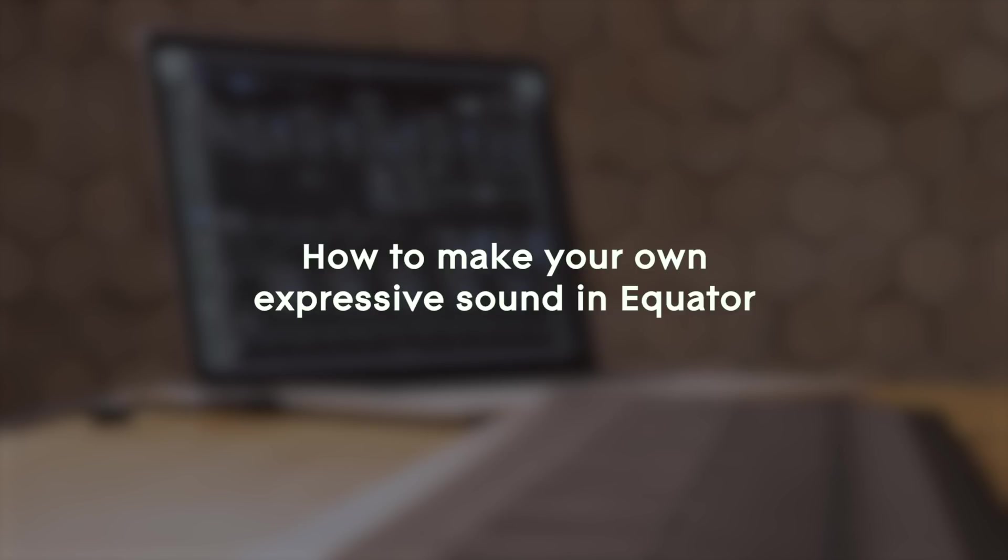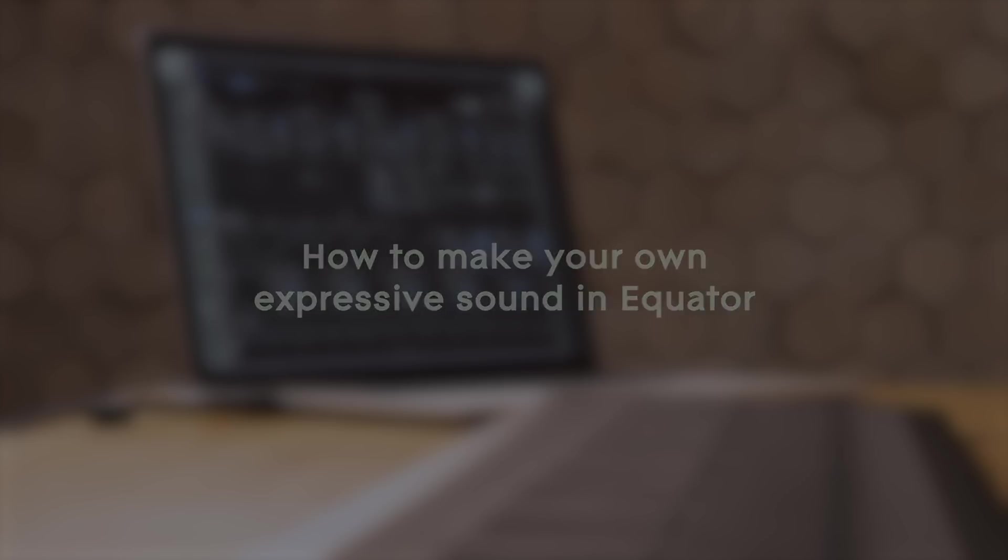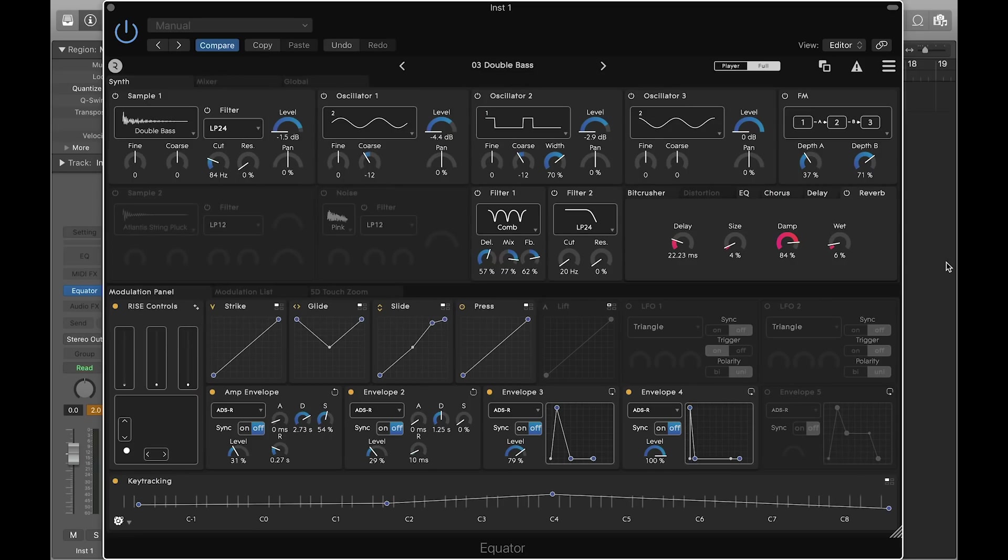Here's how to make your own expressive sound in Equator. In the previous video, we learned how to get started with Equator presets, with an overview of the synth and modulation panels.